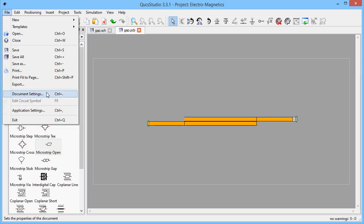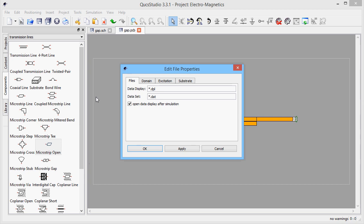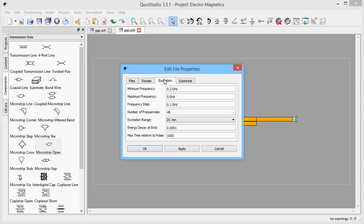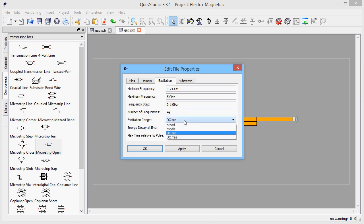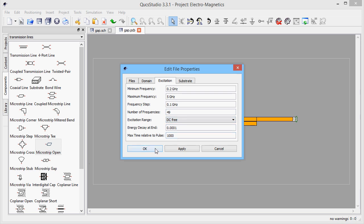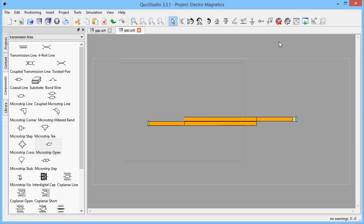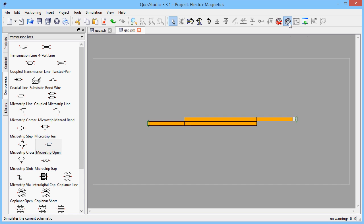The parameters of the field simulation can now be edited. A DC-free excitation is recommended for circuits that contain coupling. Finally, the simulation can be performed.